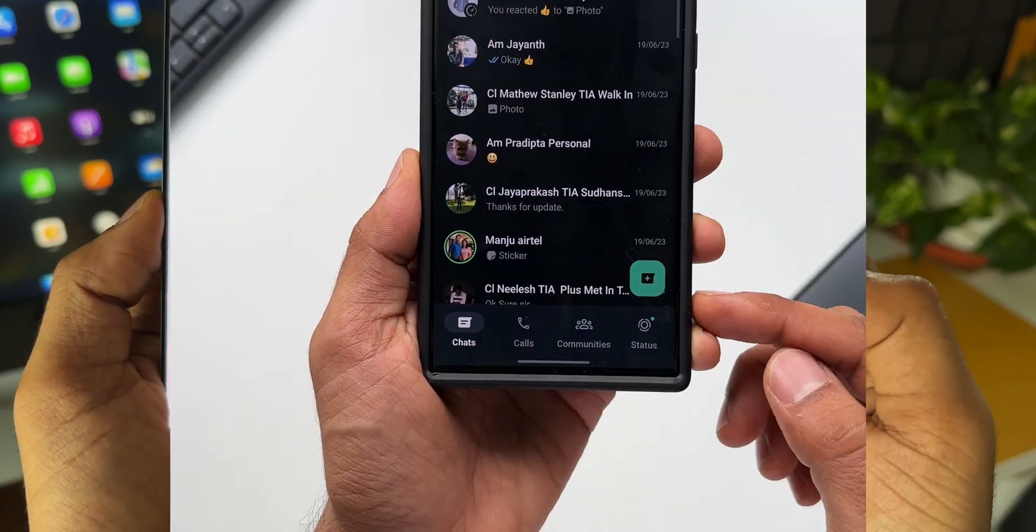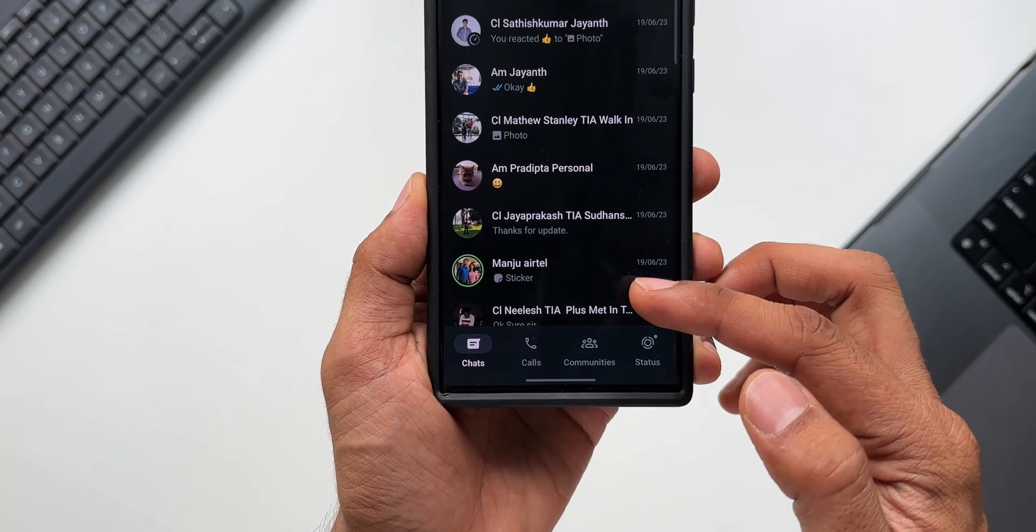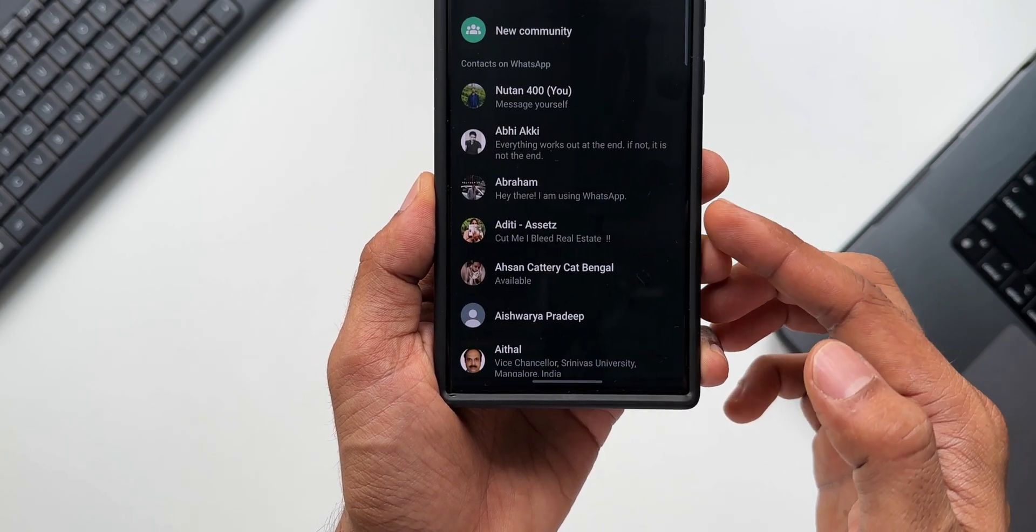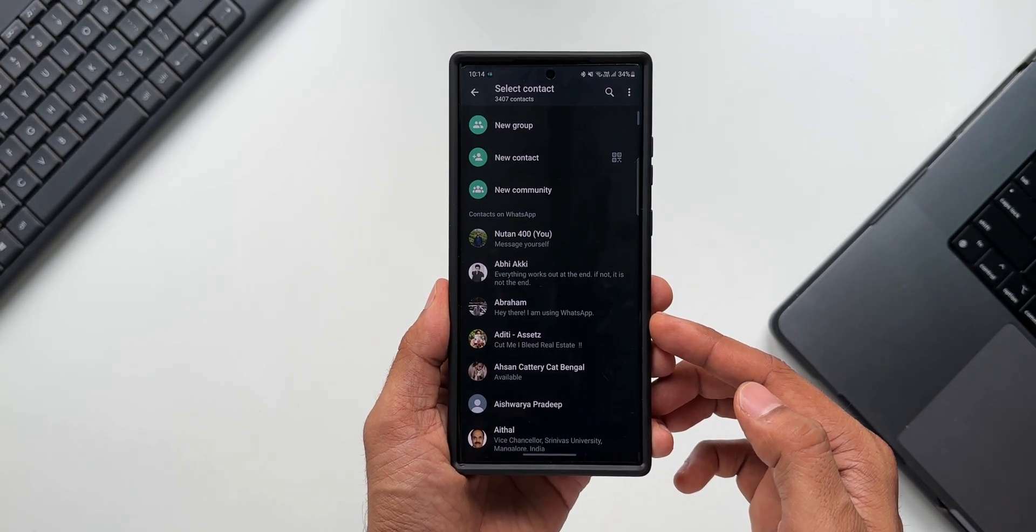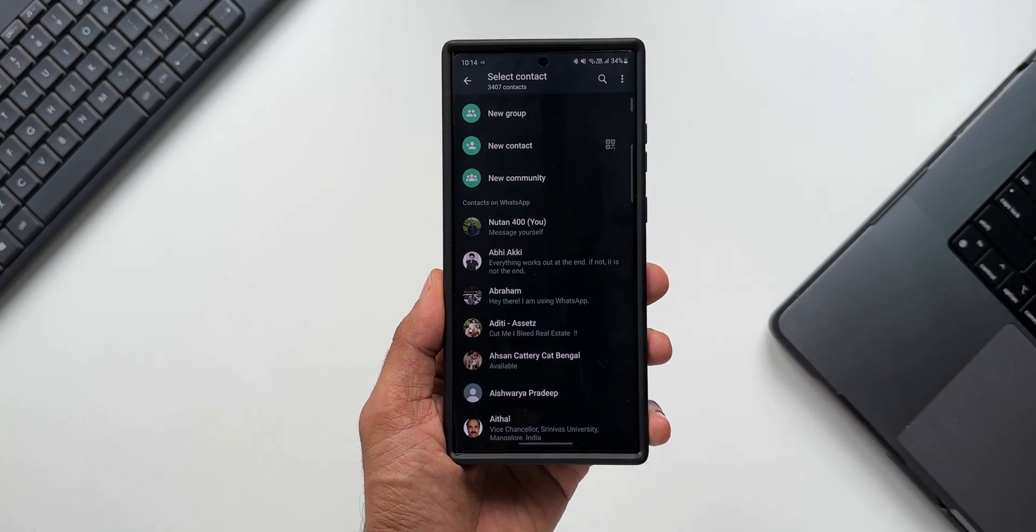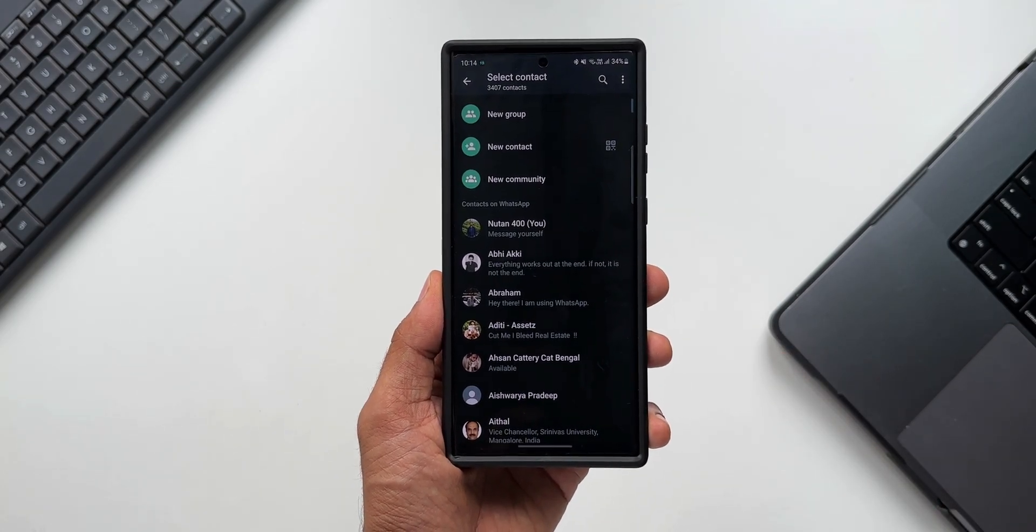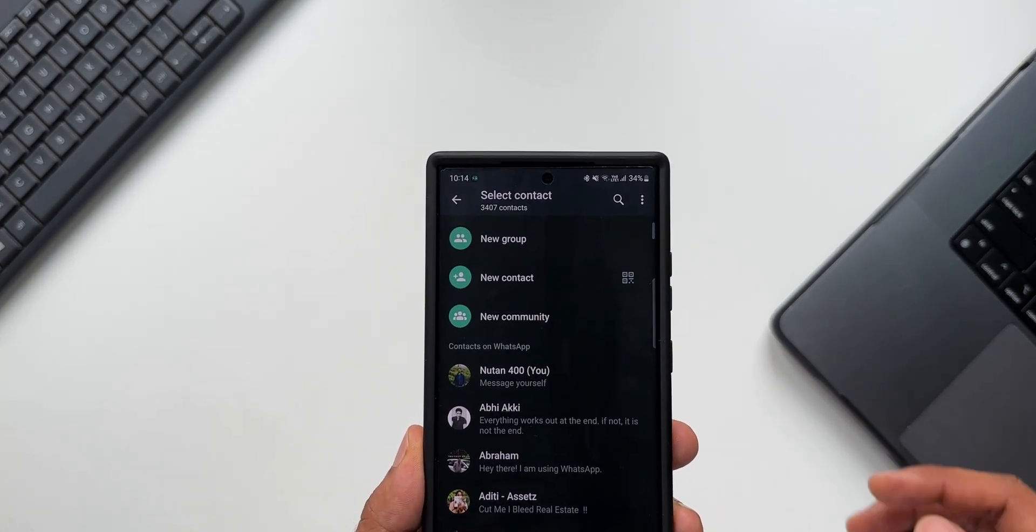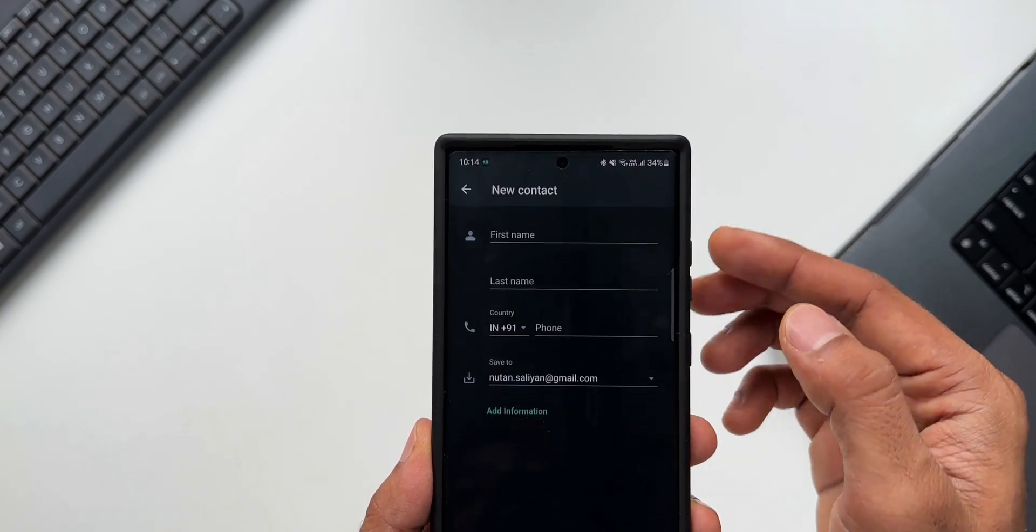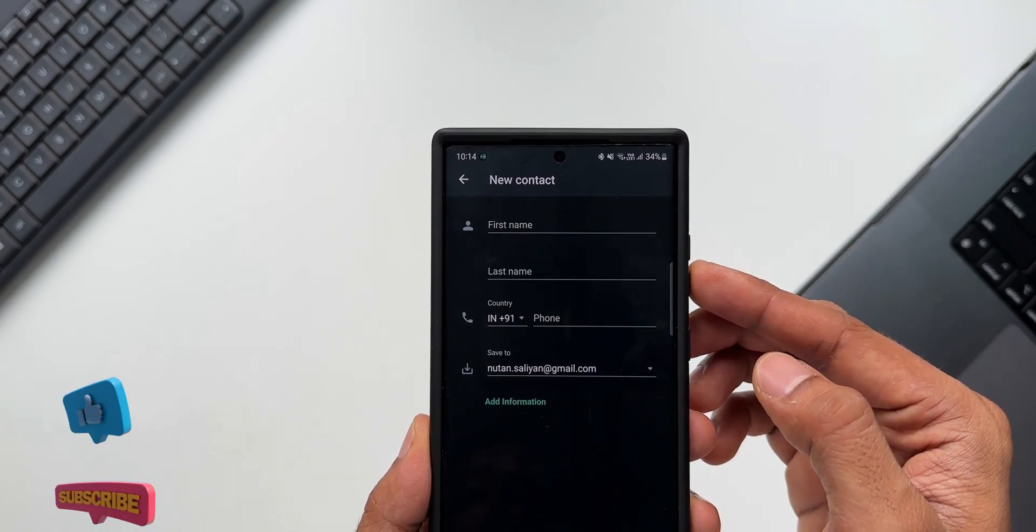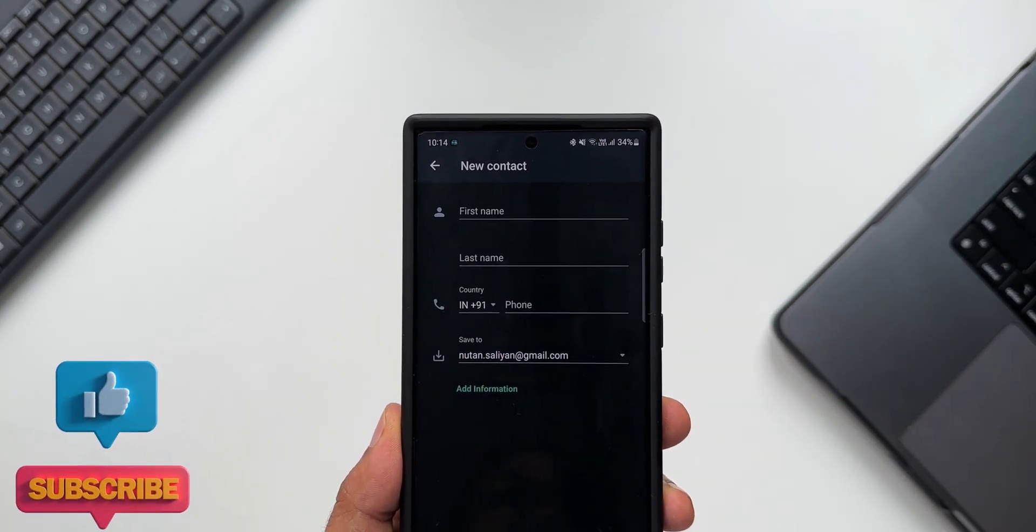When you tap on the icon, you can see we can directly add a new contact now. Earlier we could just see New Group, New Community, and Contacts on WhatsApp. Now you can see New Group, New Contact—by tapping on which you can directly add a new contact here and save it and then chat right from here. That's something which was added a few days ago.